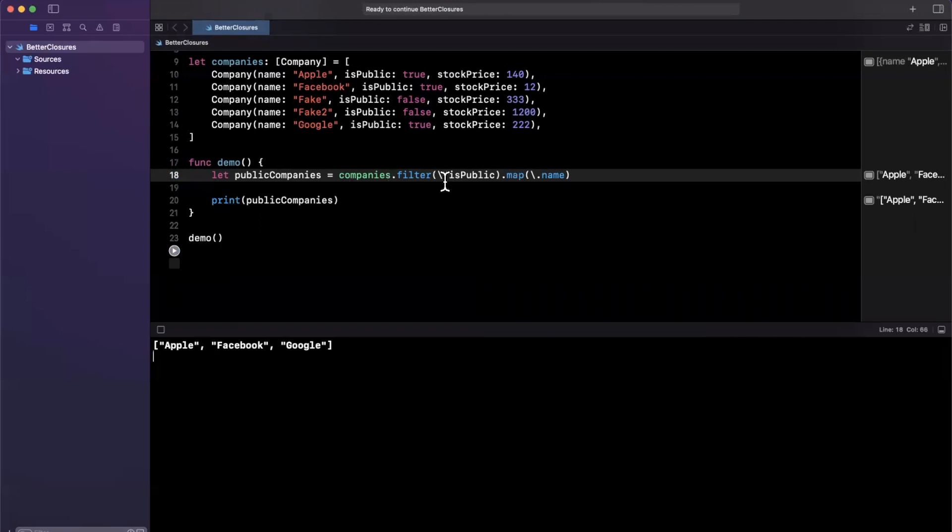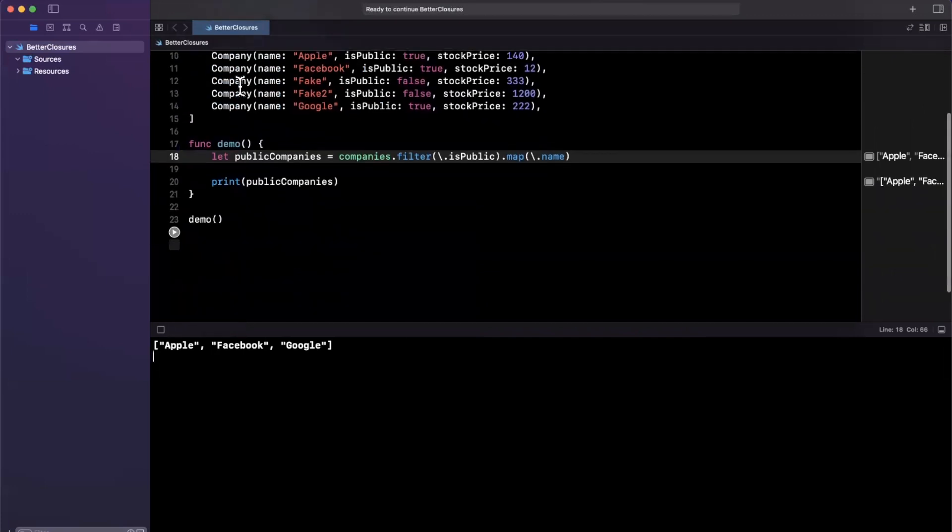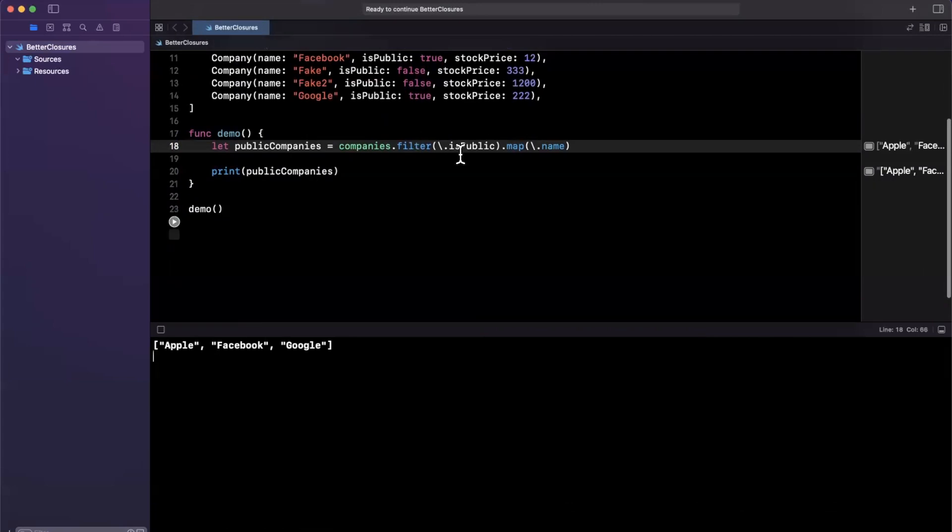So what you can imagine is when you start to use more complex closures, what you are able to do is use a key path to dramatically reduce the amount of code you're writing, but also make things a little more readable.